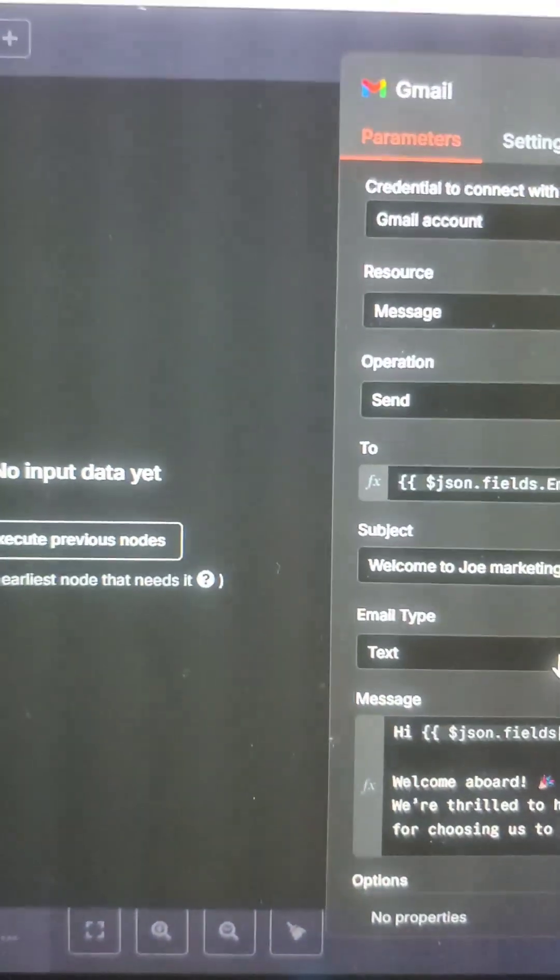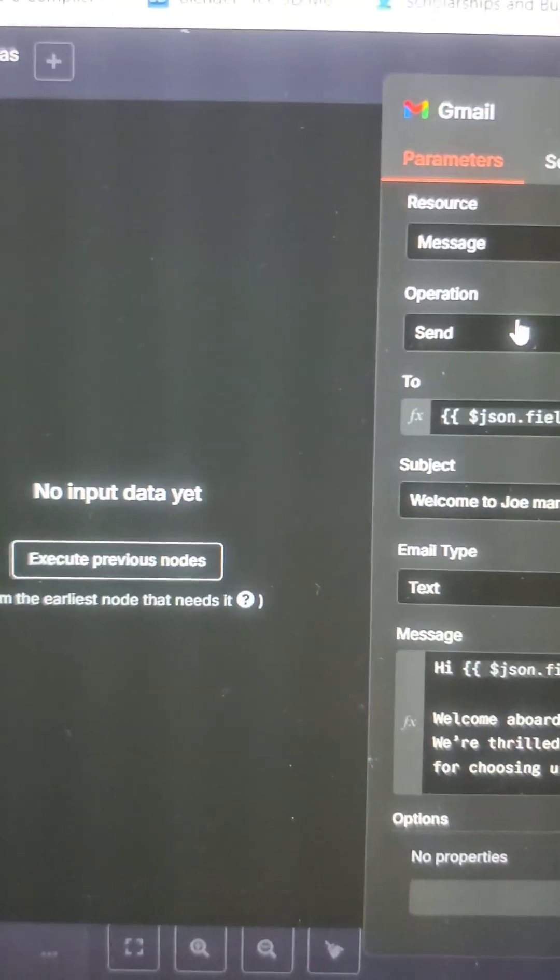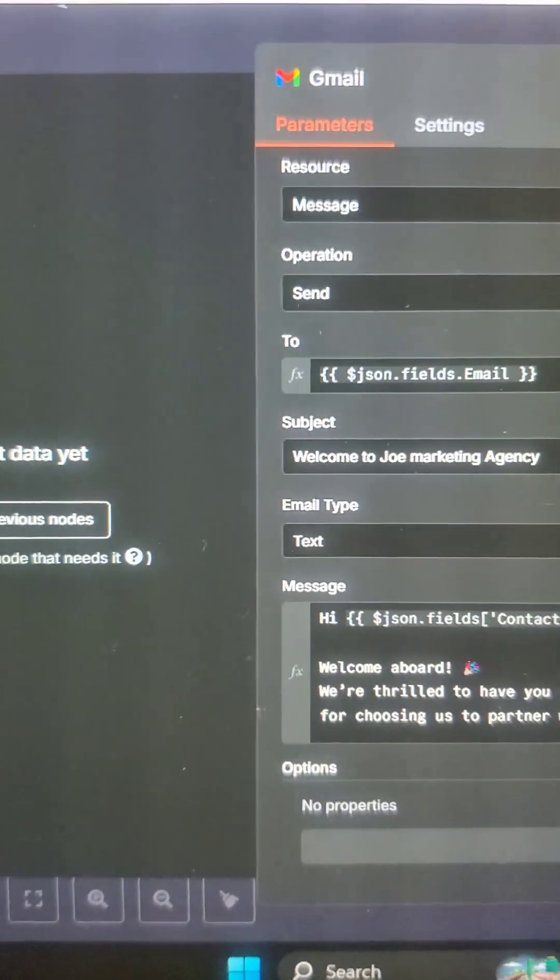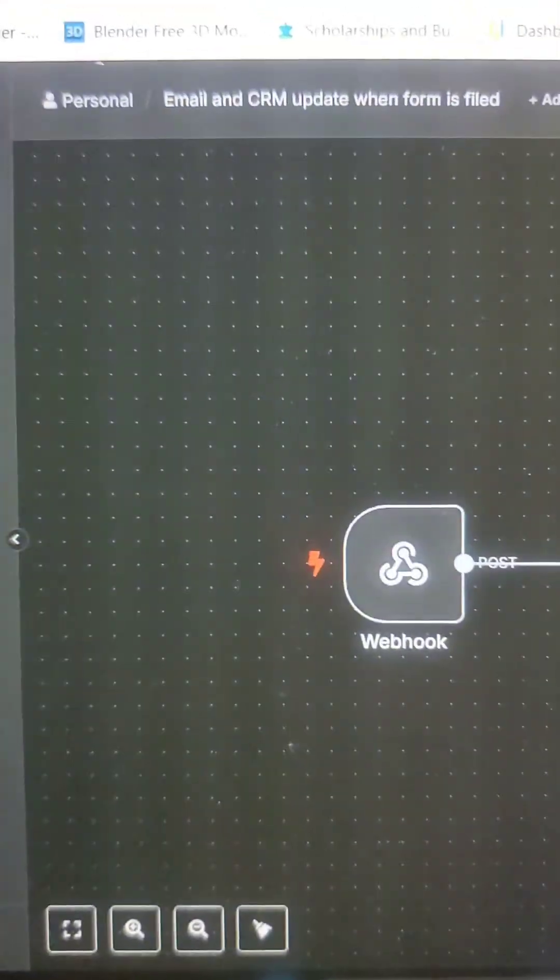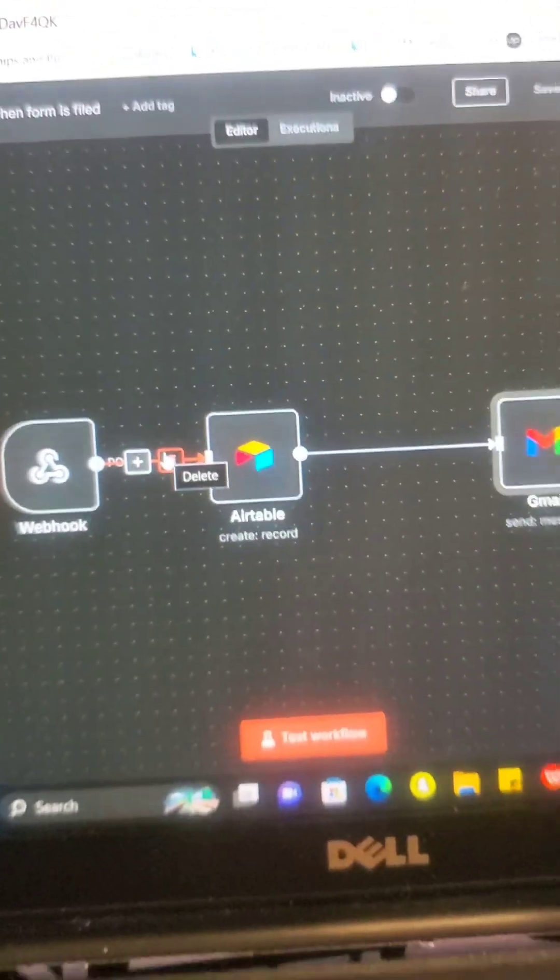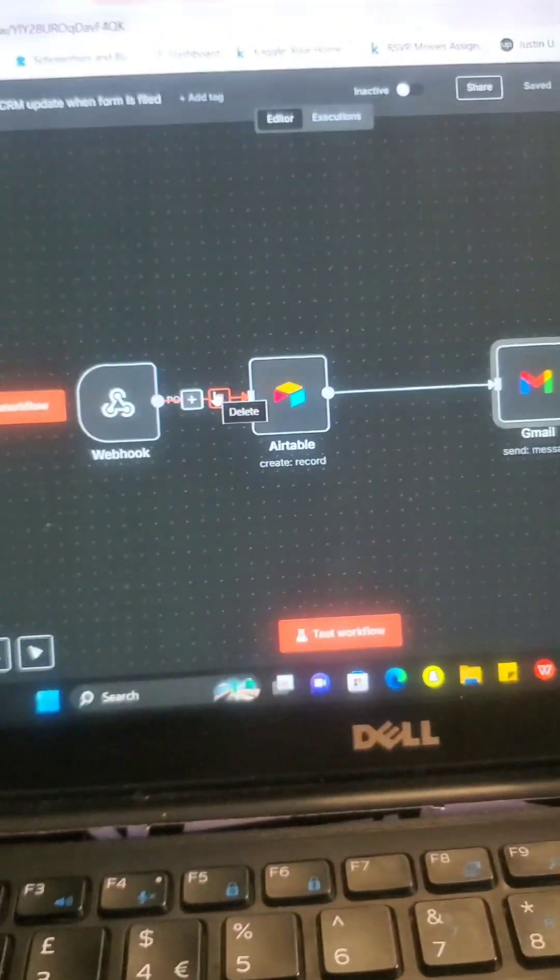And from there, we can now say, okay, send message. We all did that. So it's just going to be a simple workflow like this. It's so straightforward. It doesn't have to be so complicated.